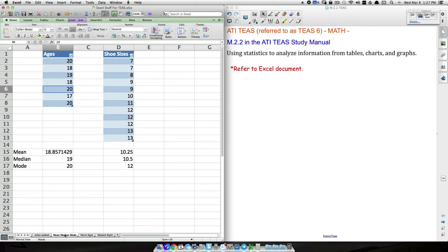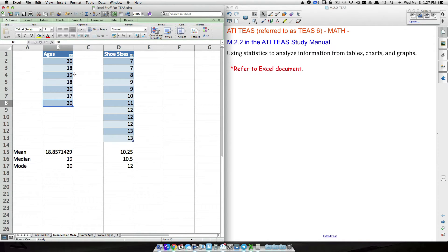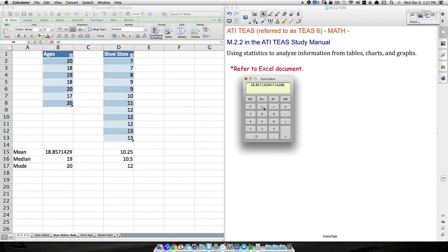The mean is the average. In this example we have the ages of seven people. To find the average age, we add up all the ages and divide by seven — because we have seven people. Adding them up: 20 + 18 + 19 + 18 + 20... we get 132. Dividing by 7 gives us a mean of roughly 18.9 years.